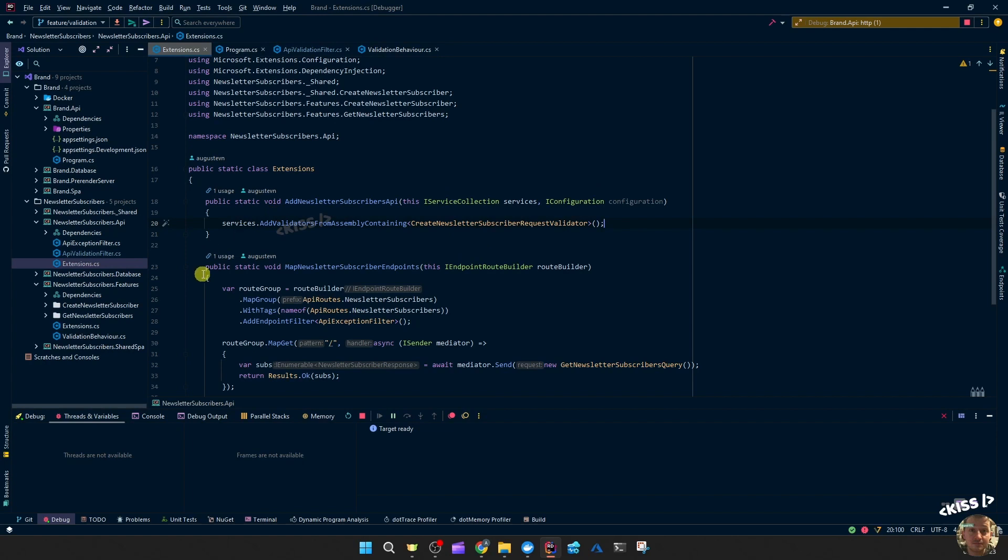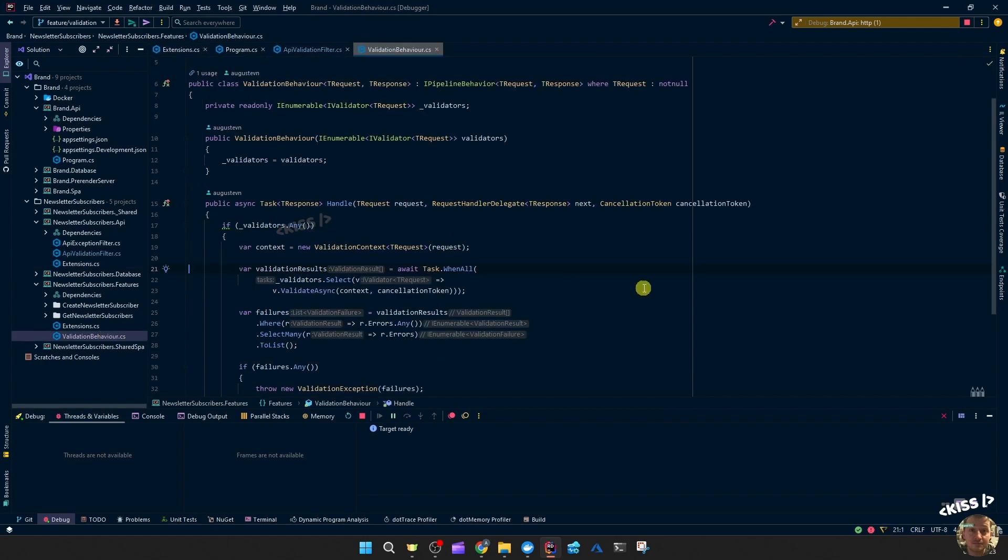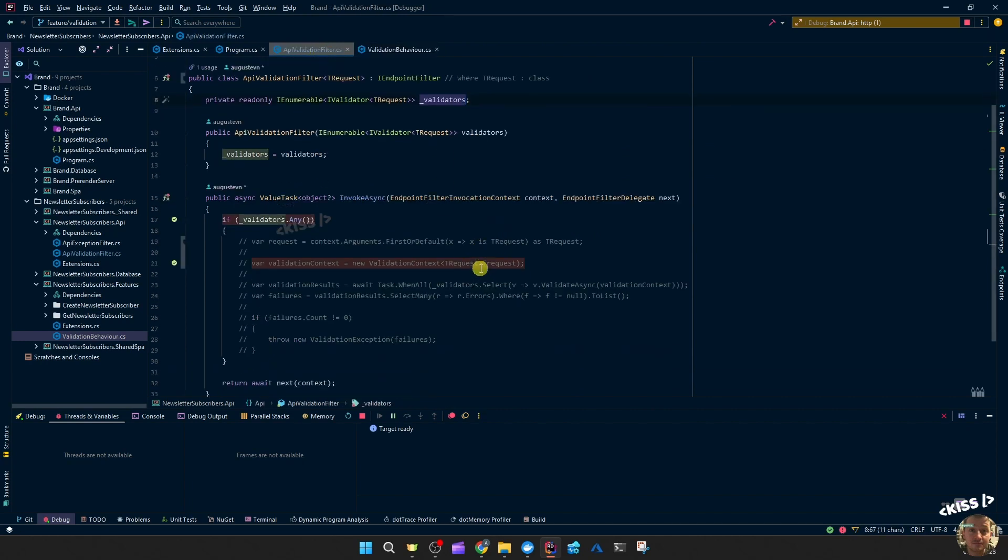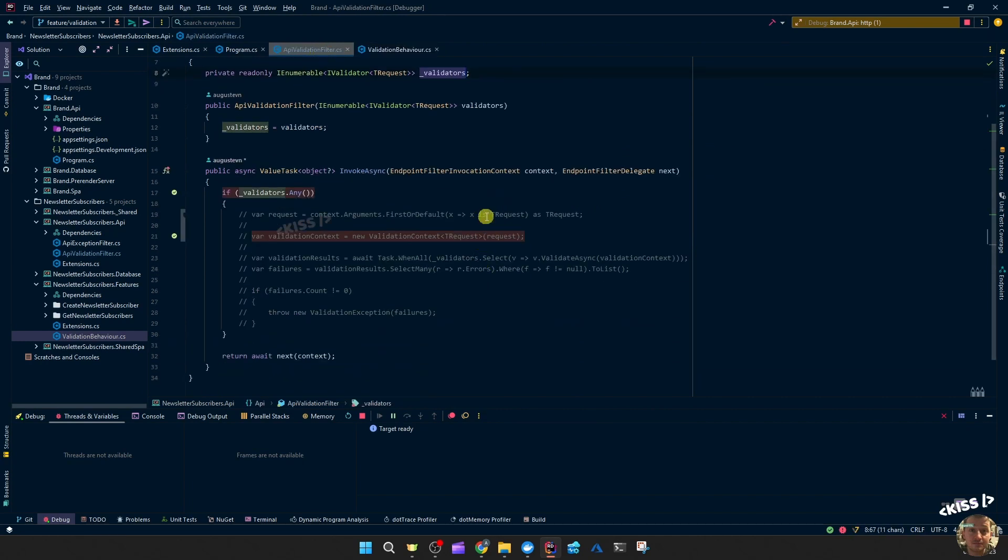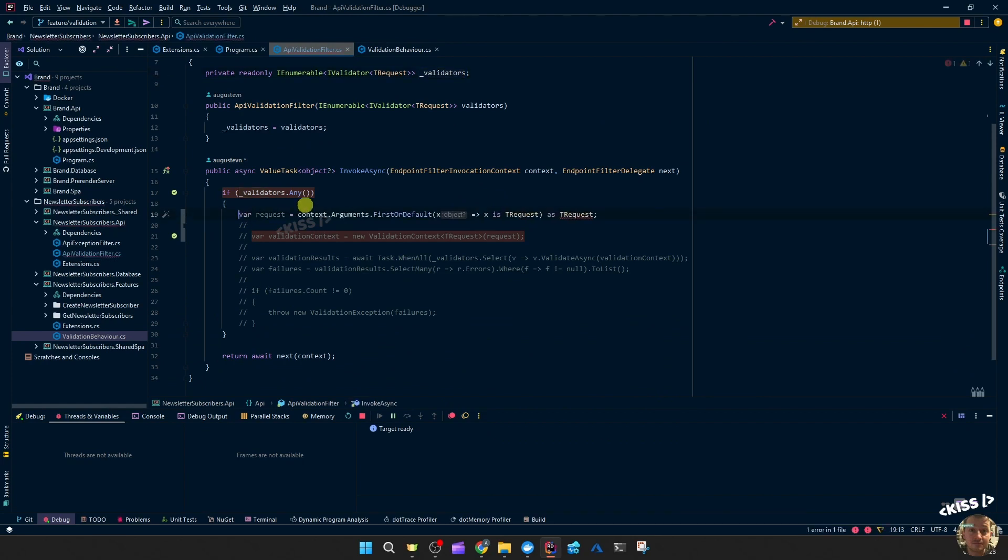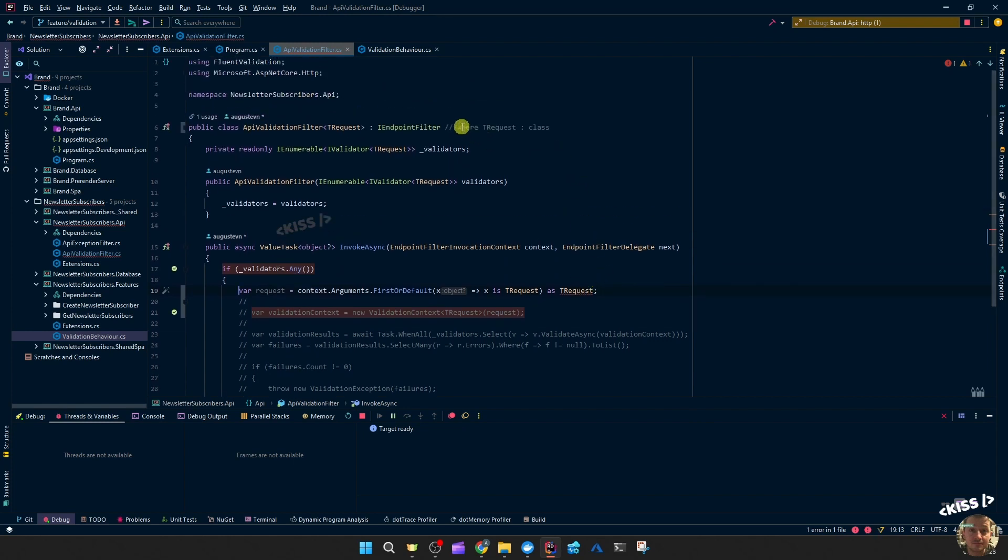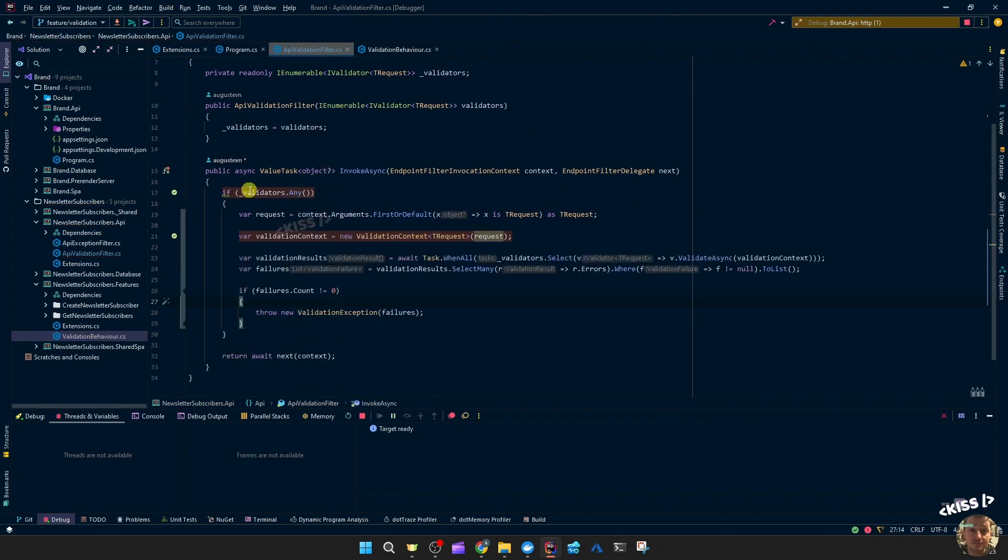And another difference would be if we look at the validation behavior we can access this request and pass that to the validation context. But in the API validation filter we don't have that. But we can access those context arguments which should contain the data we want to validate. So we can get the argument where the type is the request and then as casted to the request. Then we need to add this constraint. And then the rest of the code is the same. So let's try that.